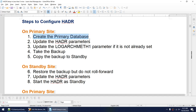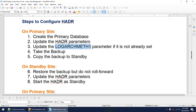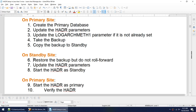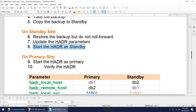To set up HADR, on the primary site we'll create the primary database — or if you already have a database you want to configure, that's also fine. Then we need to set up some HADR parameters. If the database is not in archival log mode, we need to set the logarchmeth1 parameter, take the backup, copy the backup to standby. Once this is done, we go to the standby, restore that backup — but we will not do the roll forward. After restoring, we update some HADR parameters and start HADR as standby first.